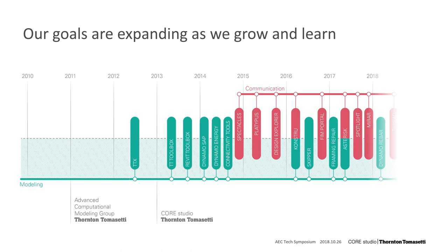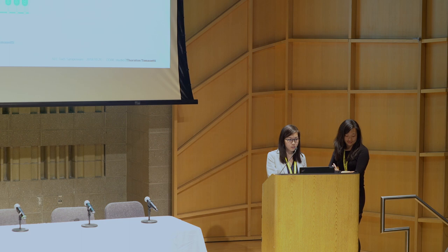Eventually, the repetitive challenges of modeling work led to building custom tools that would automate tasks and ensure quality control. So now we're tool builders as well as modelers, and we rebranded to become Core Studio.